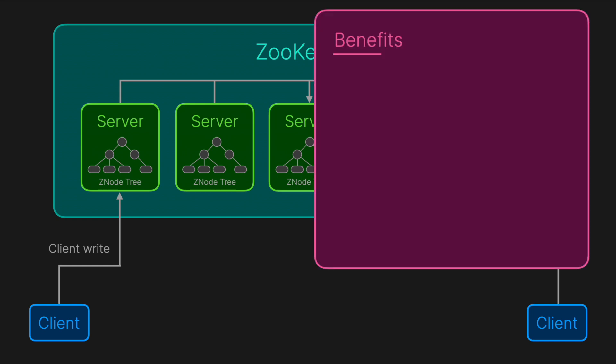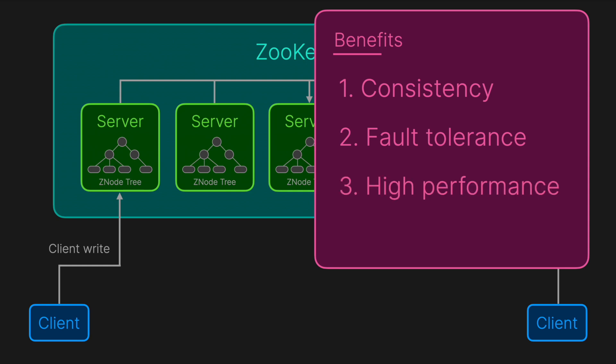The main benefits of ZooKeeper include consistency - it ensures that all nodes see a single agreed-upon source of truth; fault tolerance - even if some ZooKeeper nodes fail, the service remains available; high performance - it's optimized for reads, meaning distributed services can quickly fetch essential data; and simplicity - its data model and interface are straightforward, encouraging best practices for coordination.